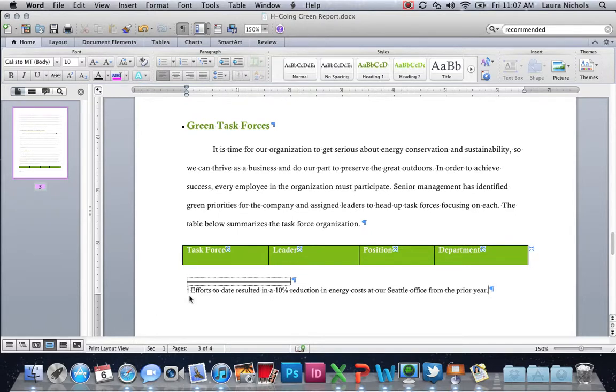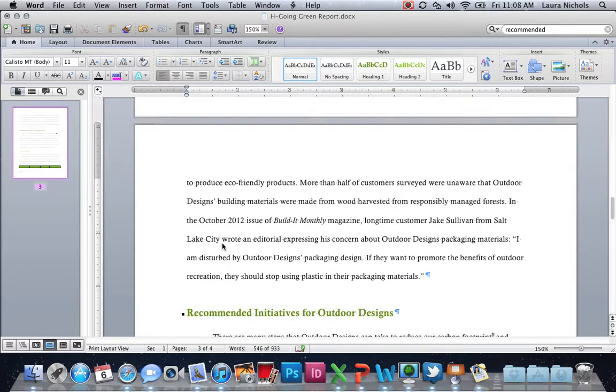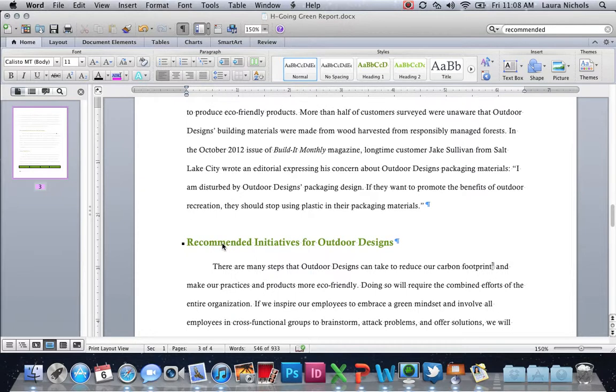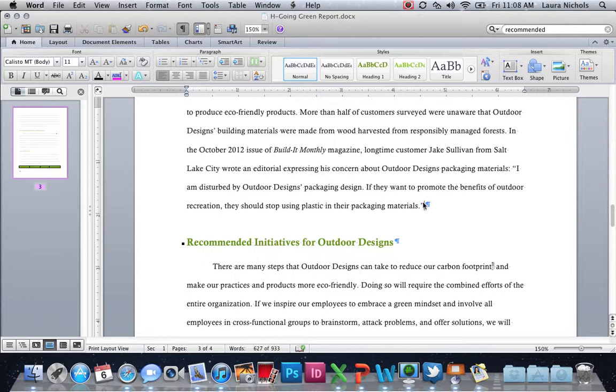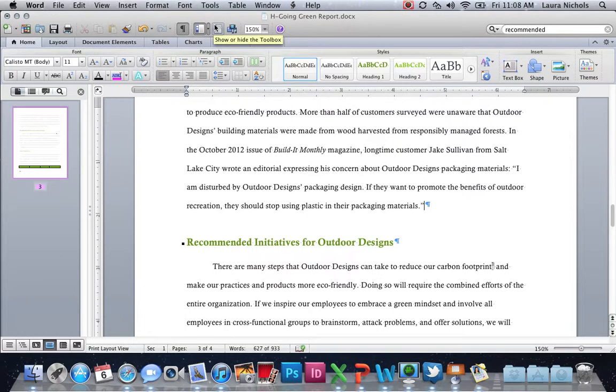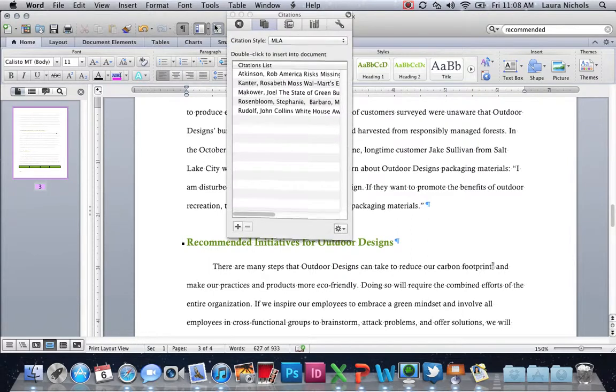Now I'm just going to click on this and it's going to move us back up the page a little bit. You can scroll and that's okay too. We want to find the word materials here at the very end, followed by a quotation mark. We're going to put our cursor after the quotation mark and then add our author. So right here we read: 'I am disturbed by Outdoor Design's packing design. If they want to promote the benefits of outdoor recreation, they should stop using plastic in their packing materials.' Obviously someone said that, so we need to give credit to that author.